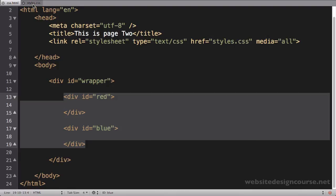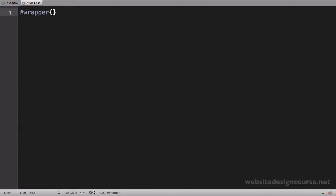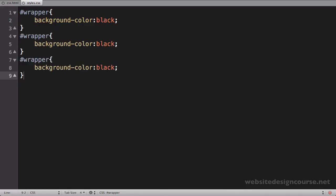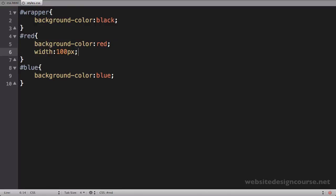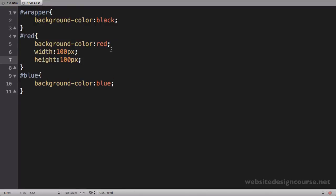We have a basic layout: a wrapper or parent tag with two children. Let's set up some basic CSS. On the wrapper tag we'll set background-color to black. On the other two tags, we'll give each a separate color — red and blue — and give each a width and height of 100 pixels. Once we save and refresh, we can see the red div, the blue div, and the wrapper tag around them both.